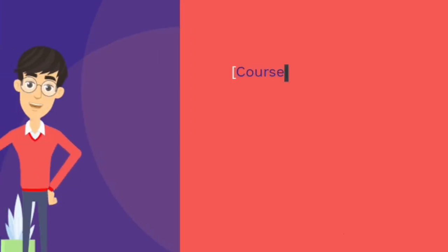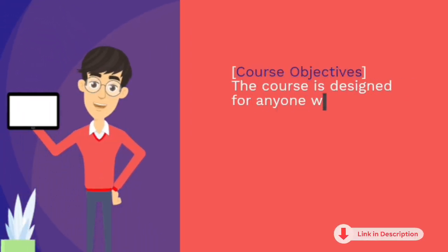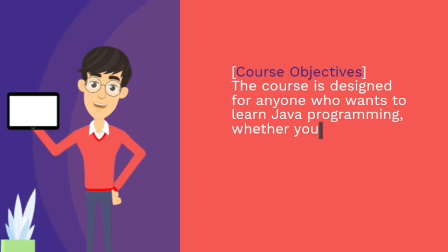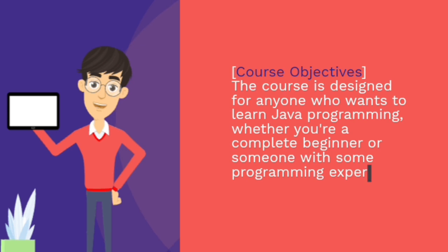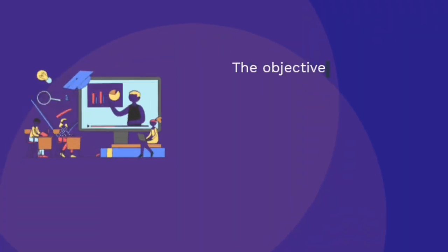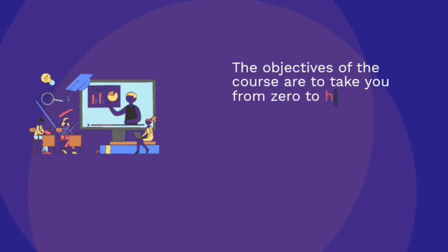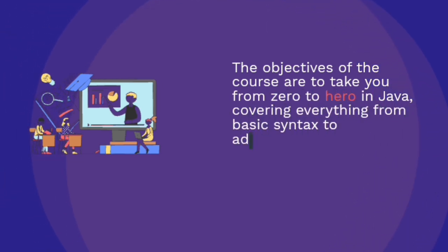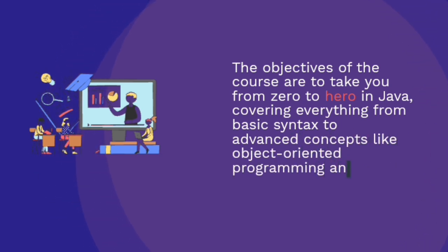Course objectives. The course is designed for anyone who wants to learn Java programming, whether you're a complete beginner or someone with some programming experience. The objectives of the course are to take you from zero to hero in Java, covering everything from basic syntax to advanced concepts like object-oriented programming and database connectivity.